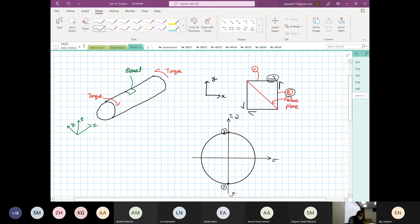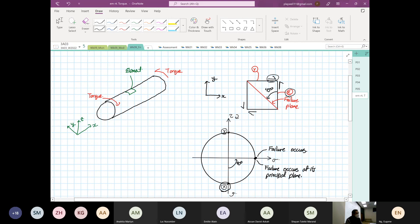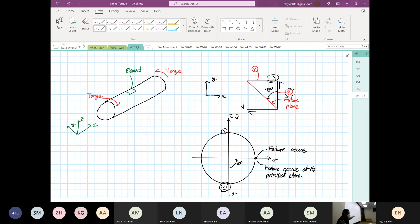If you look at the failure plane — if you look from X to our failure plane — it is 45 degrees going in the anticlockwise direction. From point X in the Mohr's circle, it has to rotate by 90 degrees. So over here, this is where failure occurs. The failure occurs at the principal plane. That is why it is 45 degrees — that is why it breaks at 45 degrees.